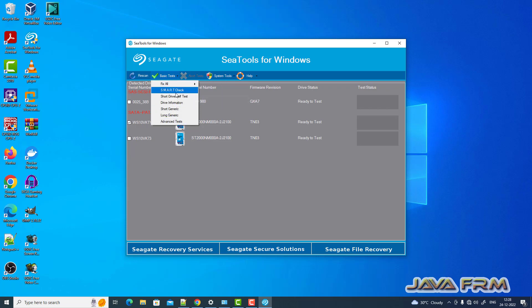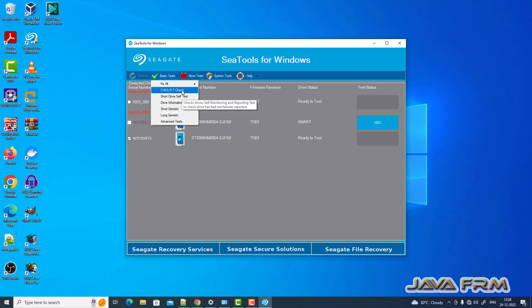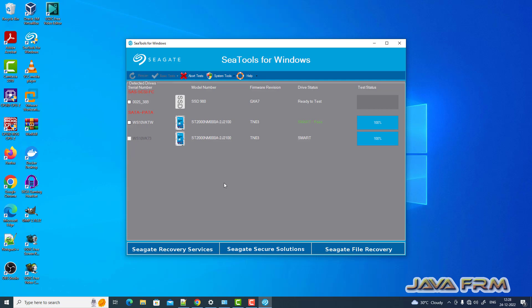Under basic test I am doing SMART test now. SMART check. The SMART check has passed, 100% passed for two drives.